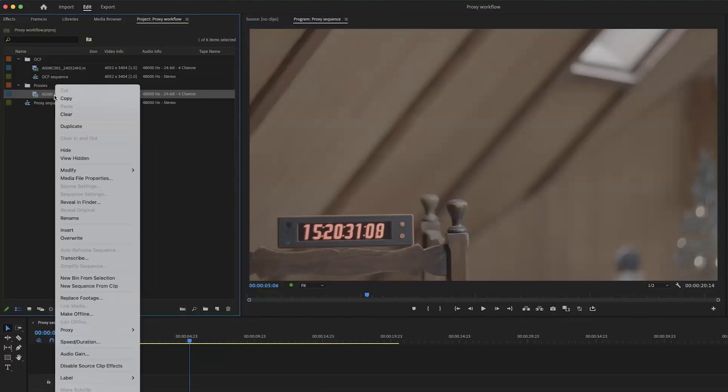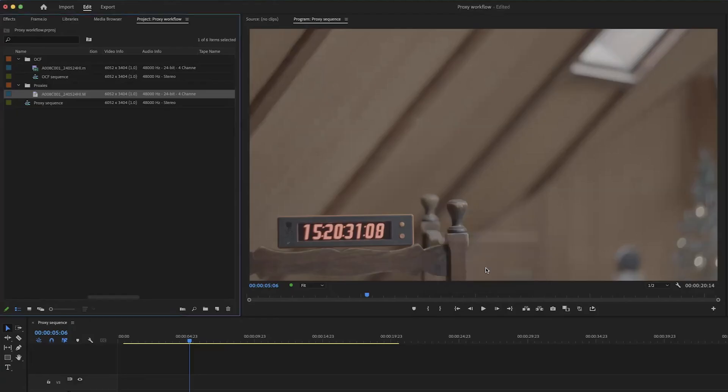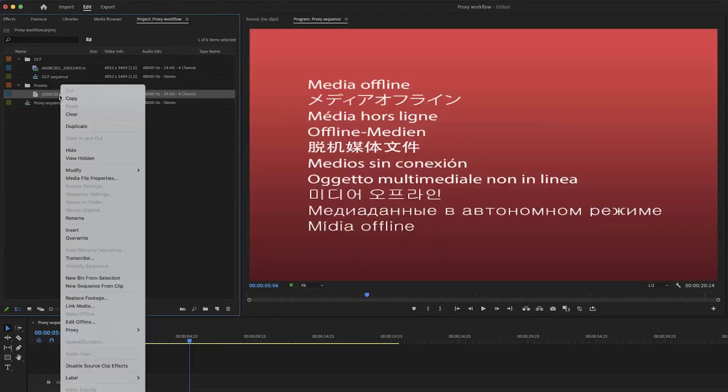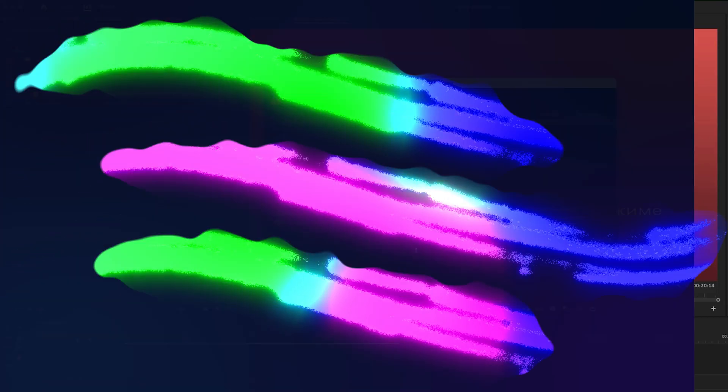You can simply go to the make offline option in Premiere. Make sure to leave the files on disk. So you can make the file offline, and then you can right mouse button click, click on link media, and you can link back to your OCF.